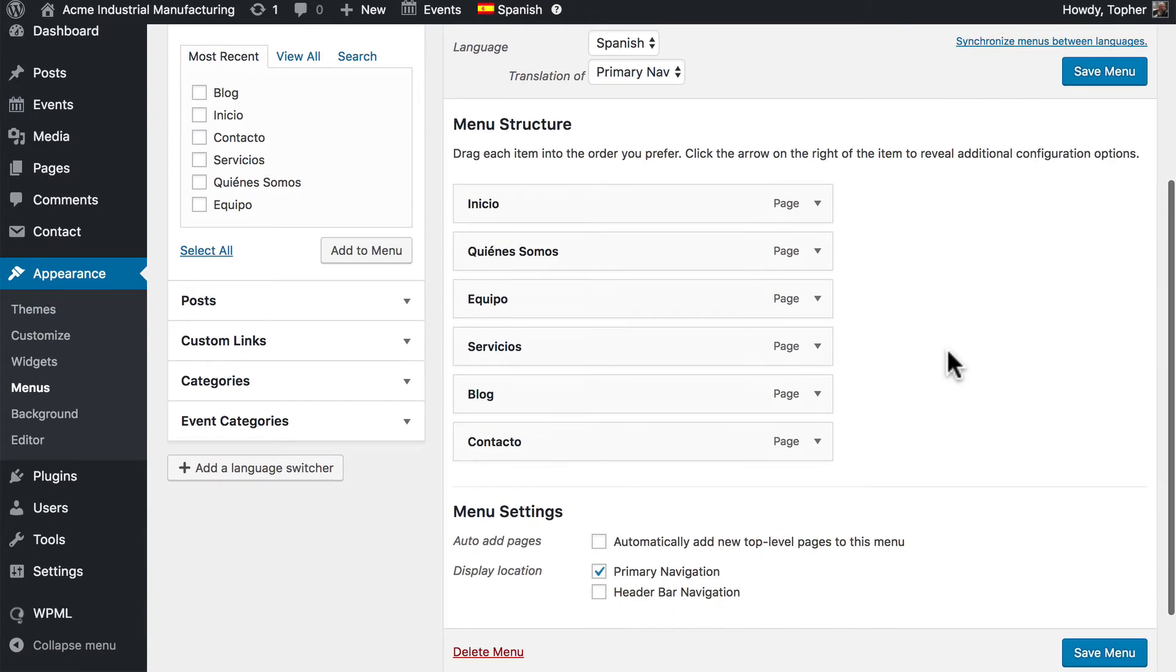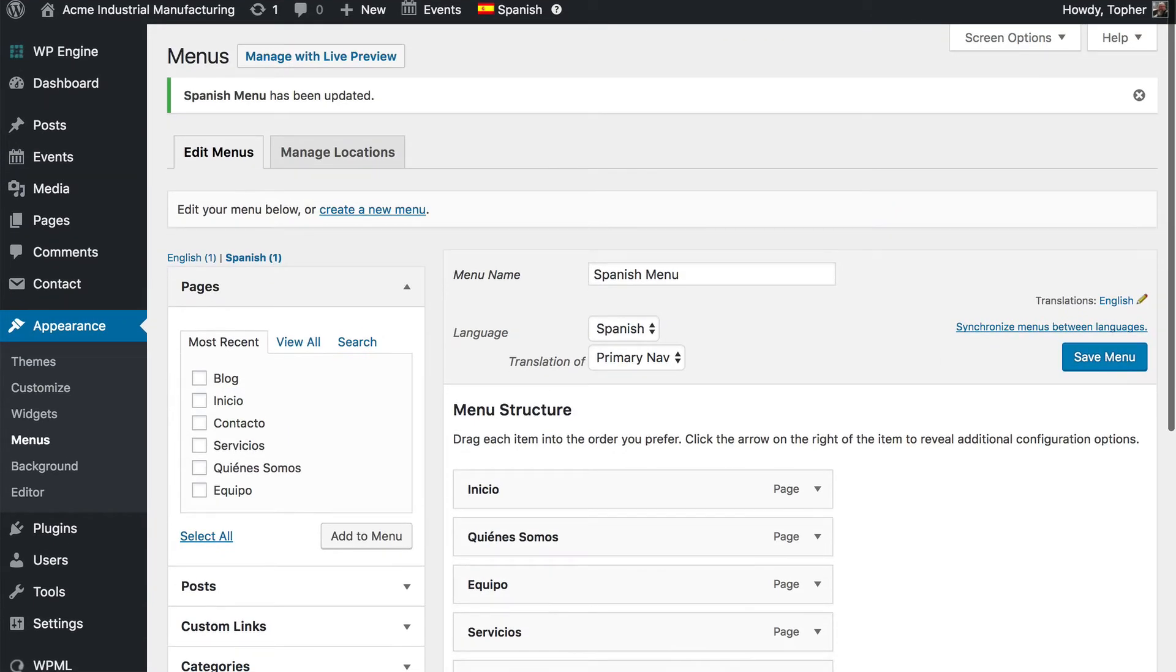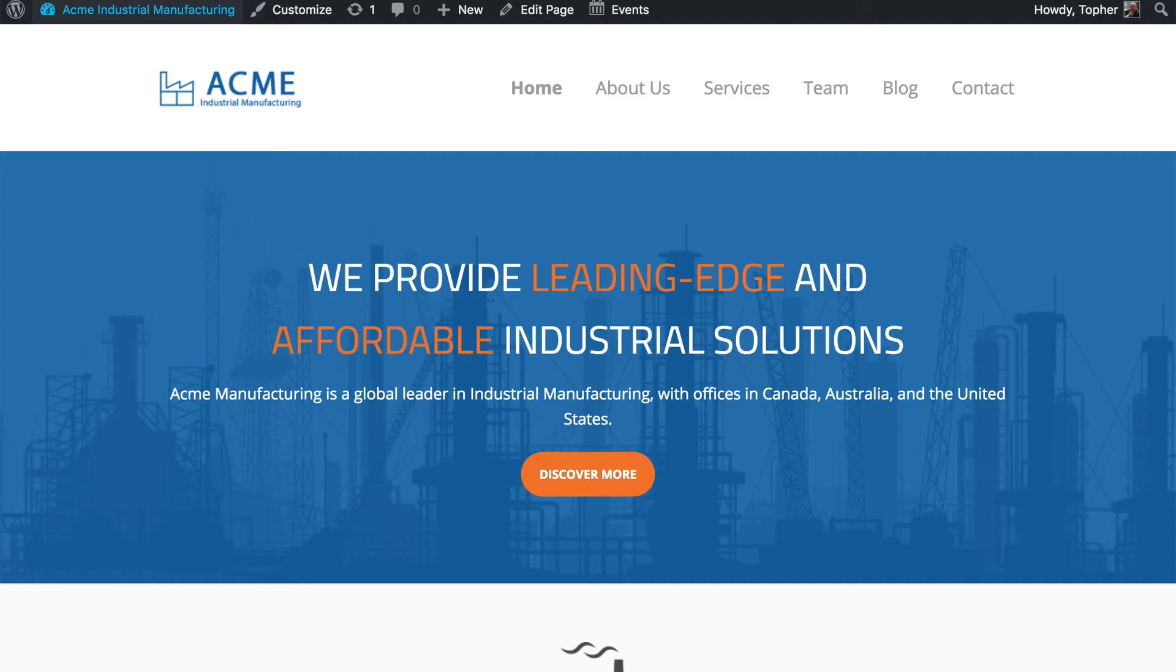And now I can save my menu. There we are. Now I have a Spanish menu. But if I come back and reload, you'll see that I don't yet have a way to change to the Spanish version of this site.